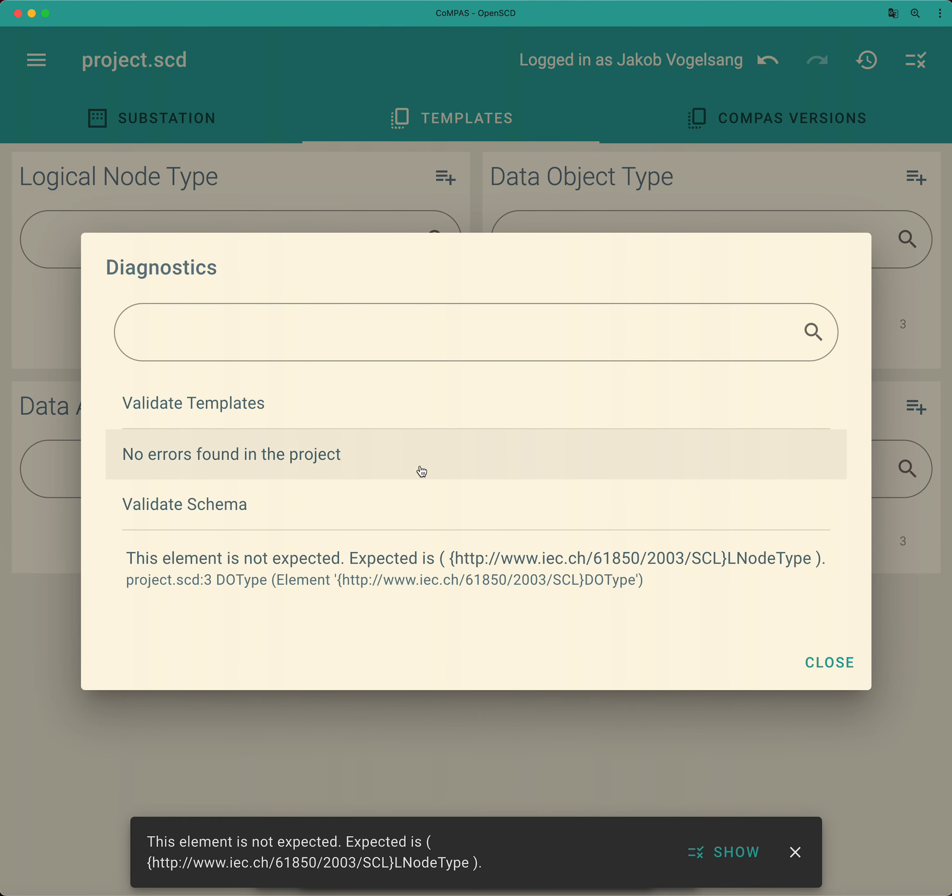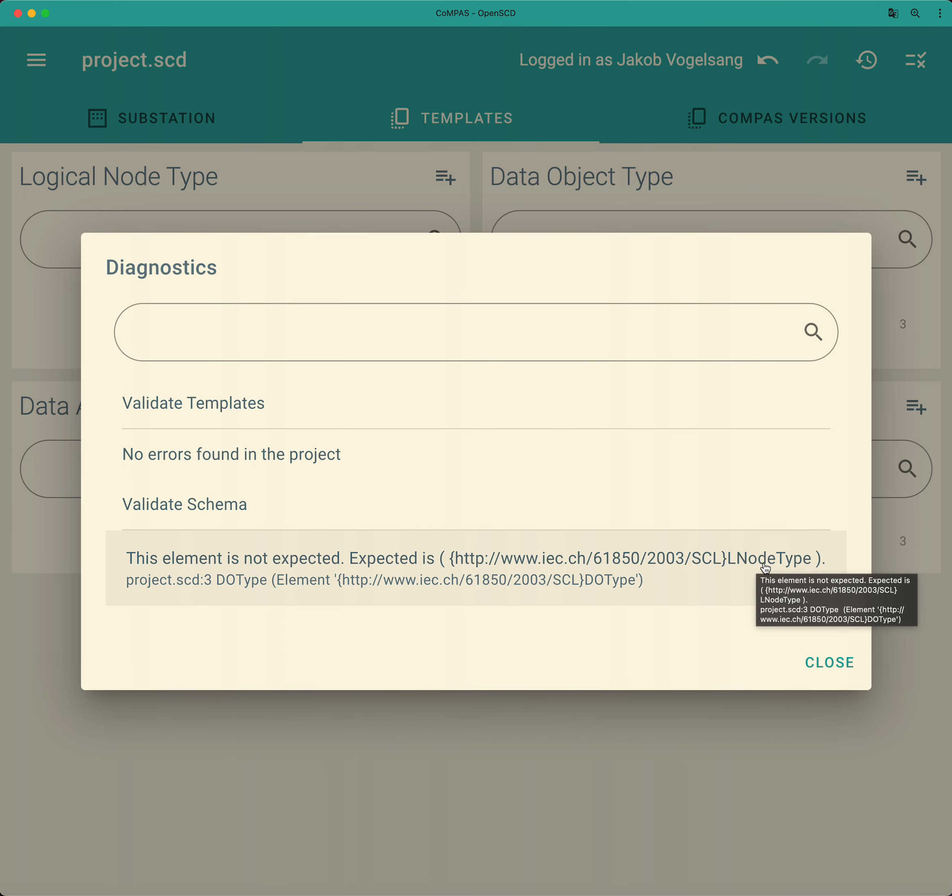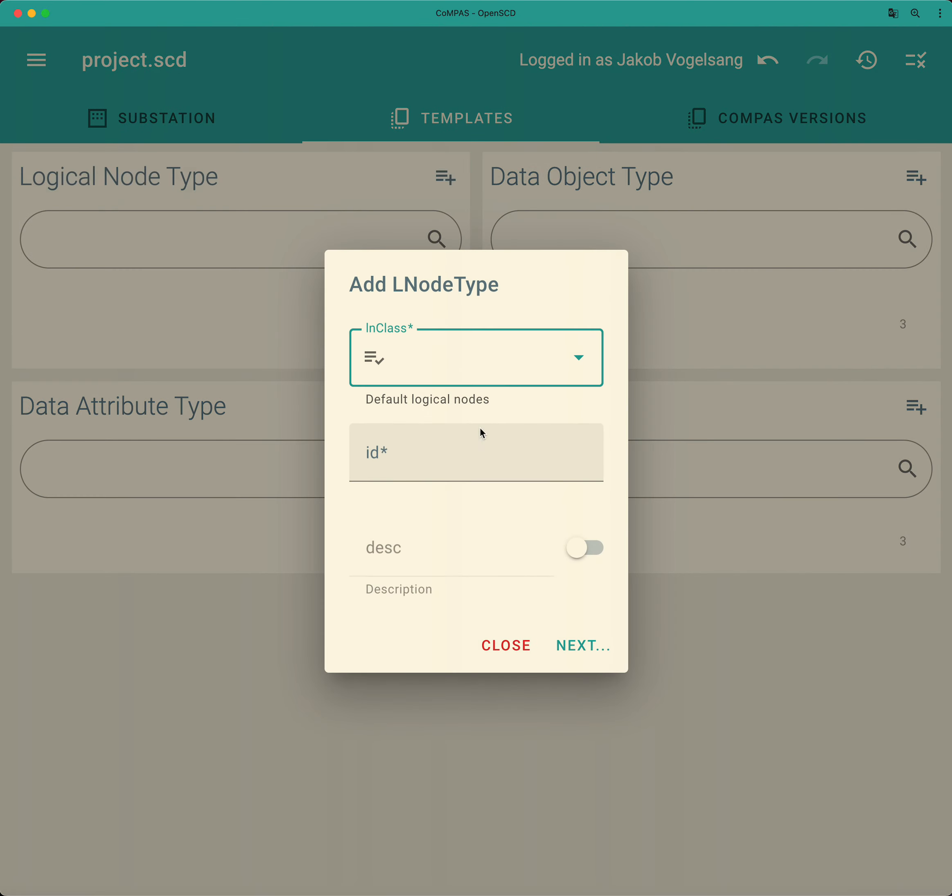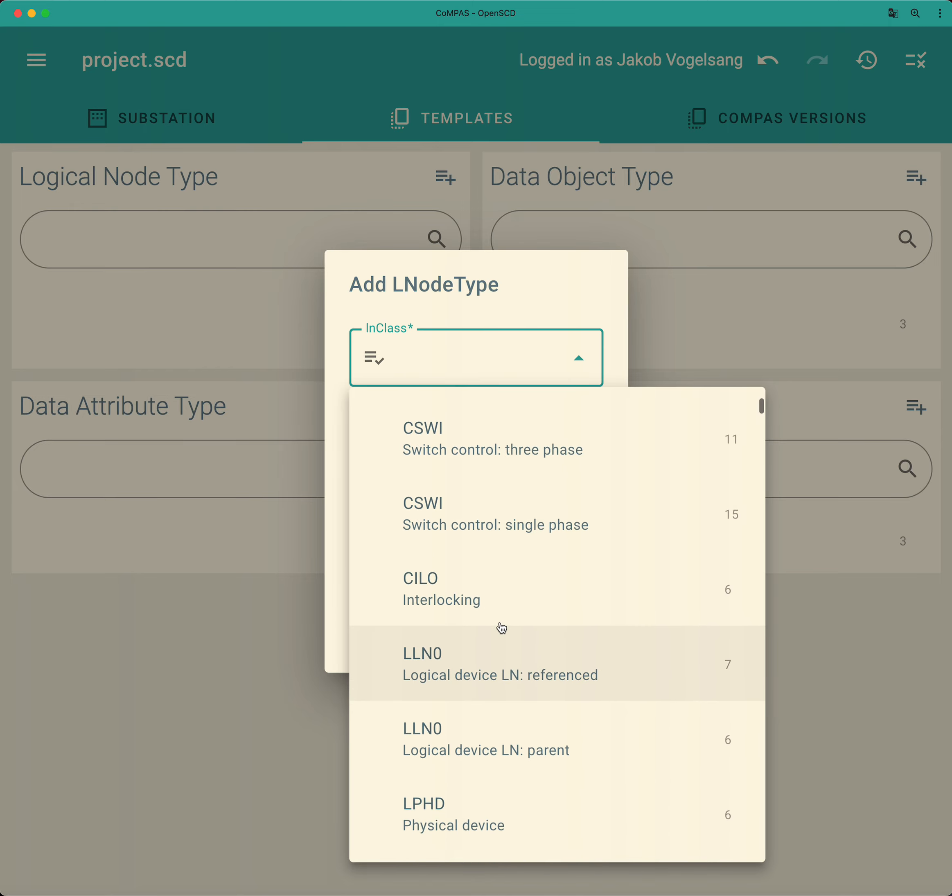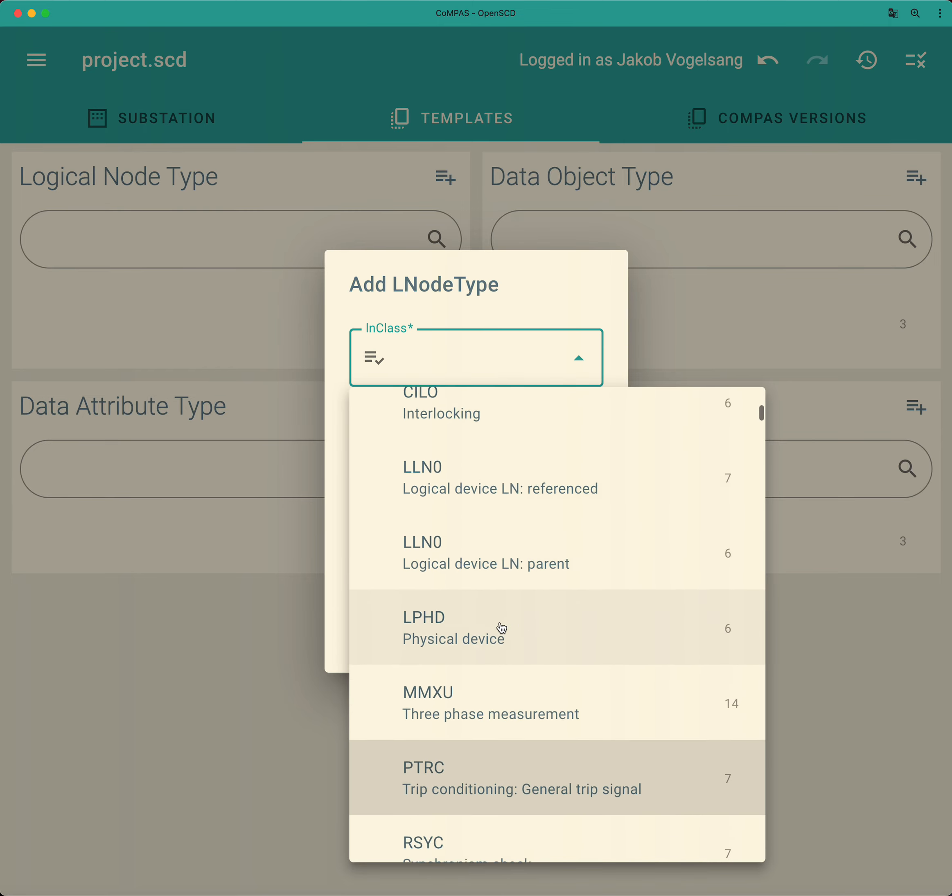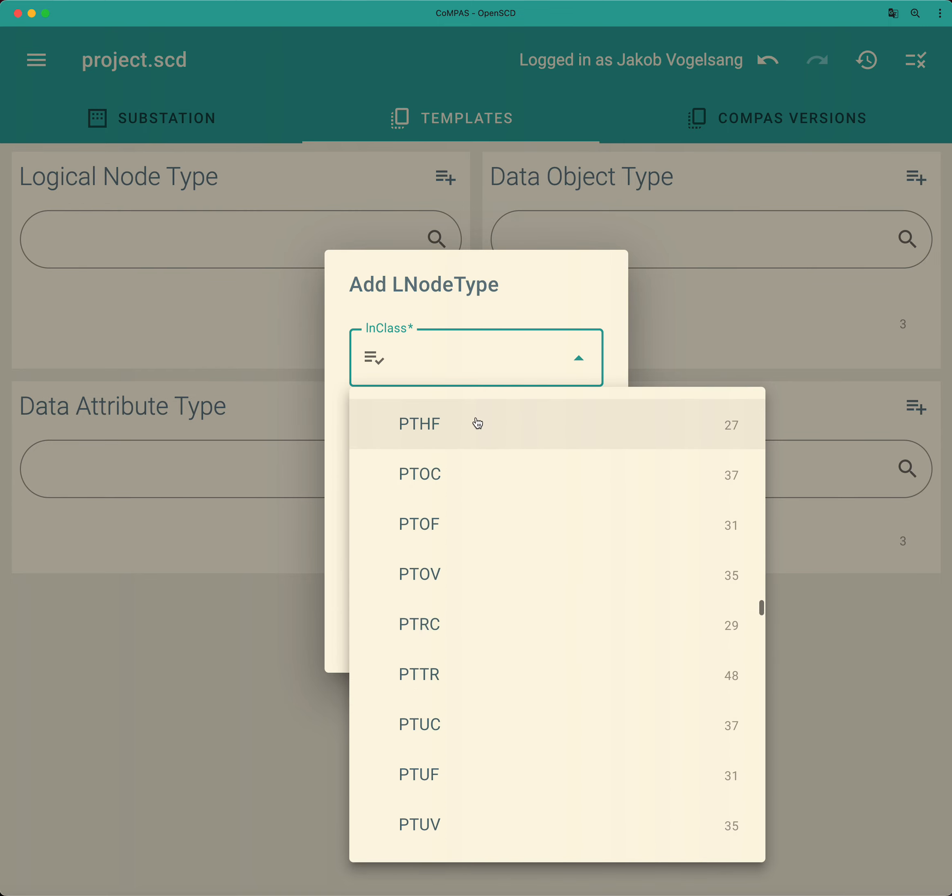Okay, so no errors found in the template so far, but we have a schema validation problem that says there must be at least one logical node type in the data type template section. Okay, let's add that. So we said that we want to add a PTRC class and we don't want to add it from the template ICD but we want to create a new one.